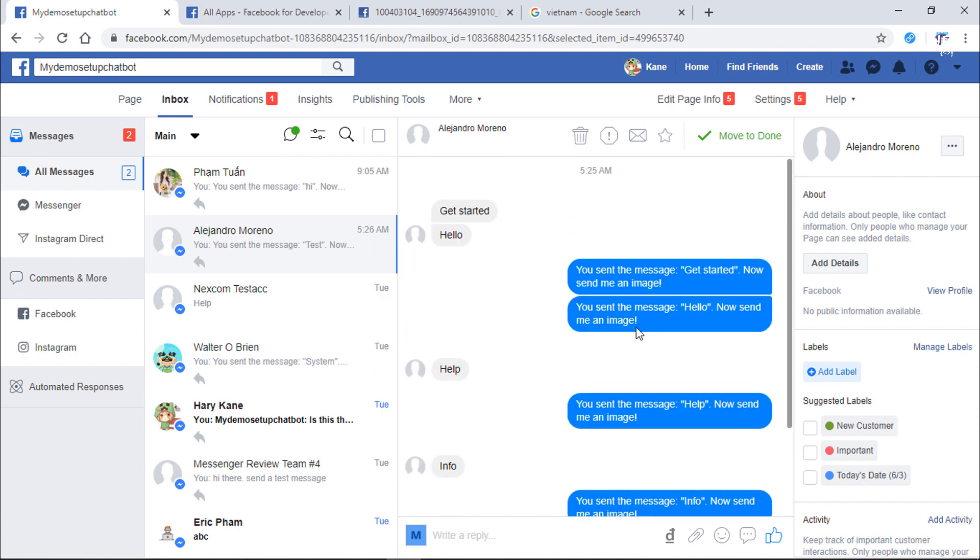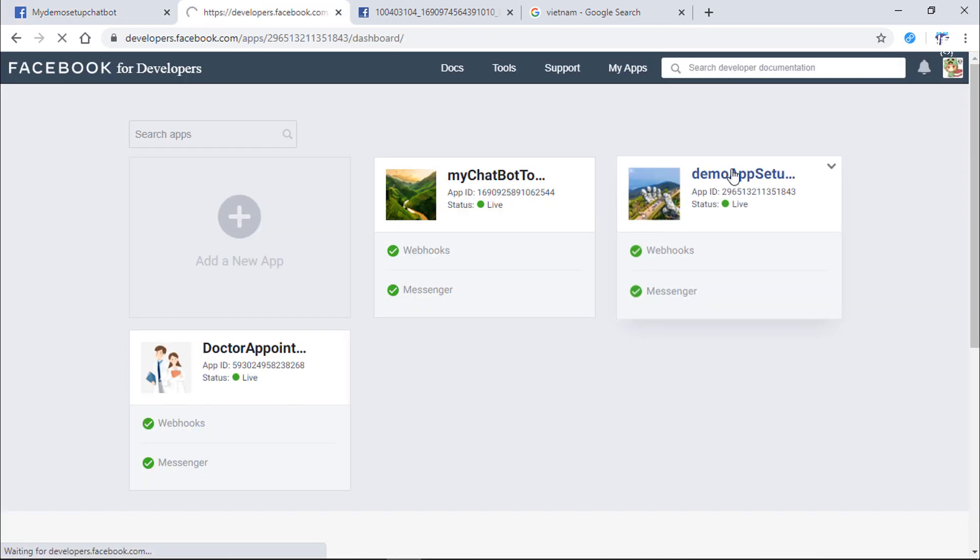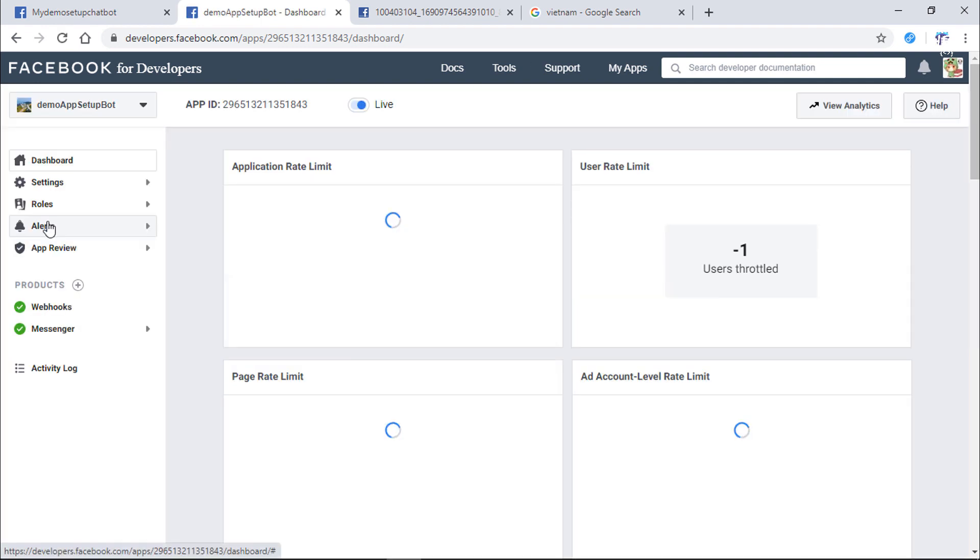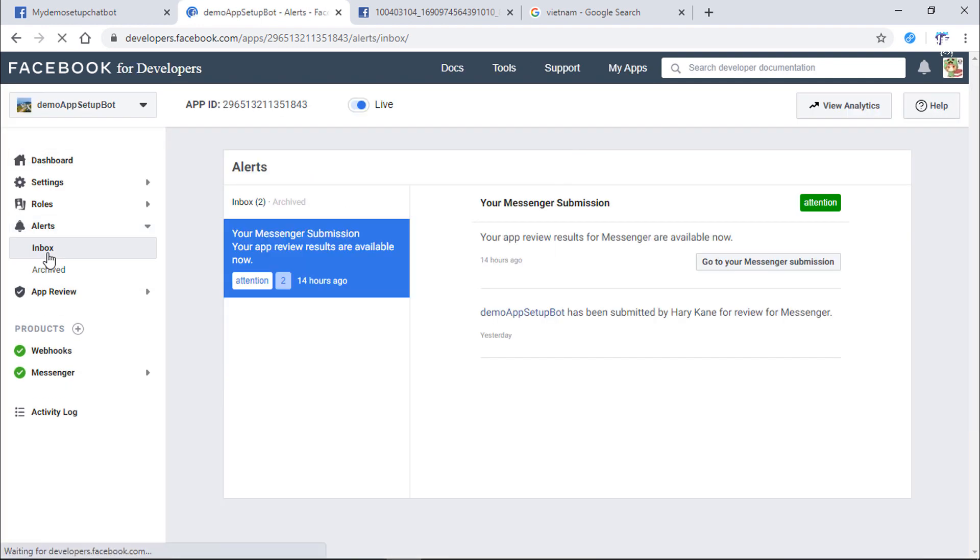Go to Facebook developer. Check the alert message. After 8 hours, my submission is approved.